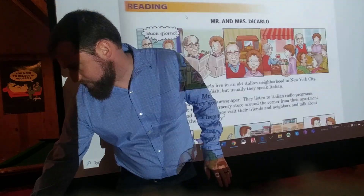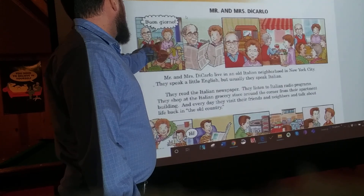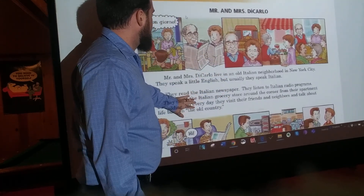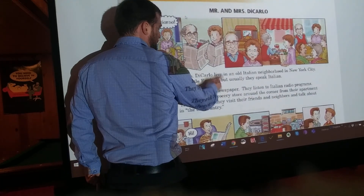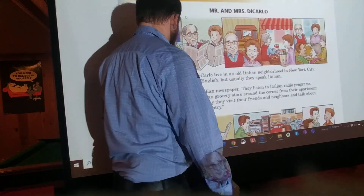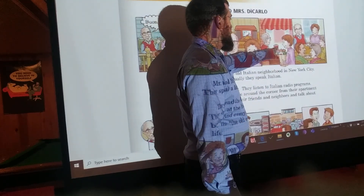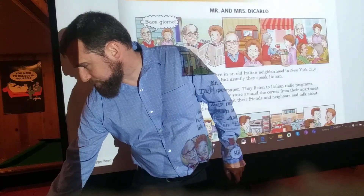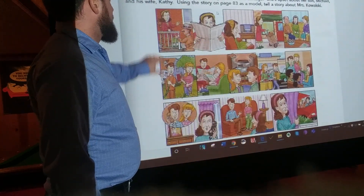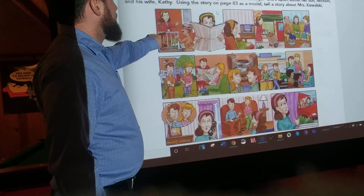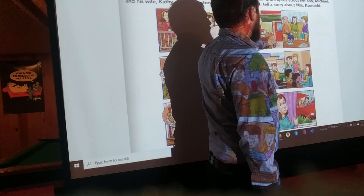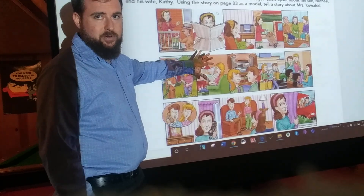Over here, we had all of these pictures mixed together with this story — the man and his wife and their son: they speak the old language, he speaks English, and each one of these pictures corresponds with what's going on. Here it says they read Italian newspapers — that's them reading Italian newspapers. They listen to Italian radio programs — that's them listening to Italian radio programs. They shop at the Italian grocery store around the corner — there they are shopping at the Italian grocery store. Now over here we've got a bunch of pictures, but no story.